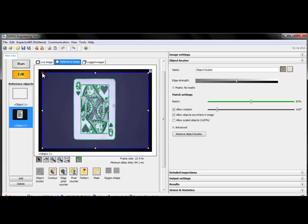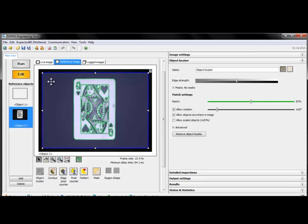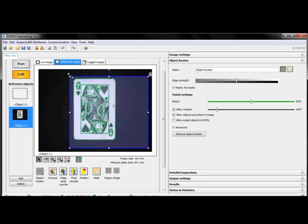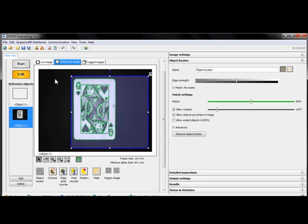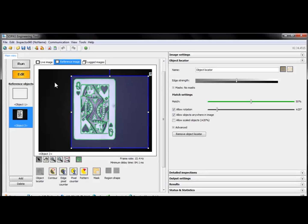We also get an object locator. The object locator is used to find objects in the picture, and we tell it what to look for by adjusting this blue box. The green areas in the image are features that the object locator detects.